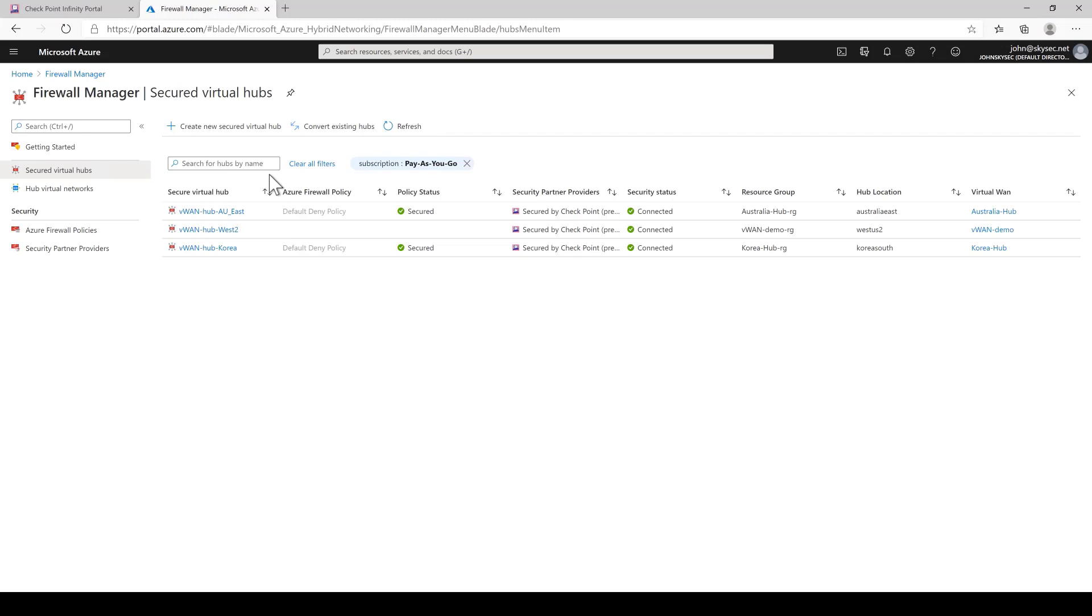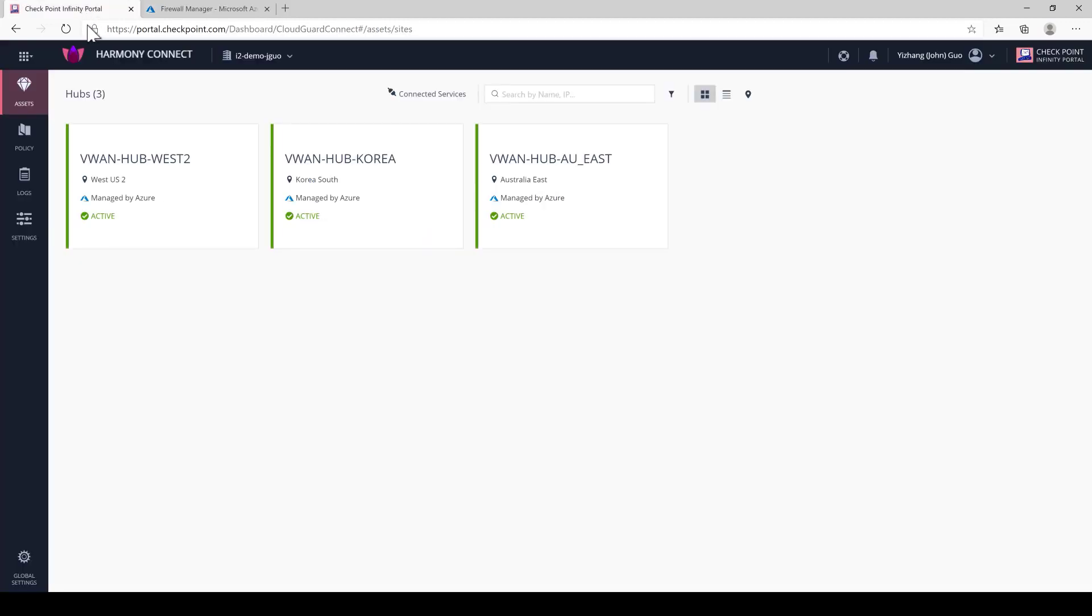Fast forwarding the provisioning process, what we're seeing here is our successful connections to our new Australia and Korea hubs. Our new branch office in New York is also connected as well. Now, without making any changes on the checkpoint side, we can see that Connect detected the changes and updated our protected assets list and even provision the additional gateways for our new Australia and Korea hubs automatically. This provides a huge savings from an operation perspective and it also gives you a peace of mind that any newly provisioned branches or hubs are automatically protected as well according to your security policy.